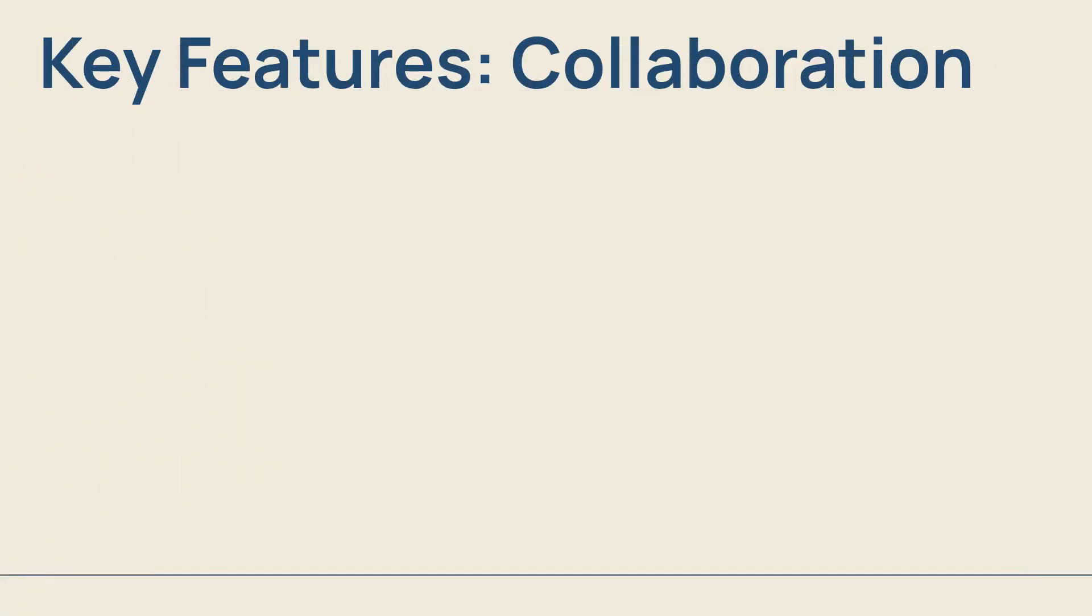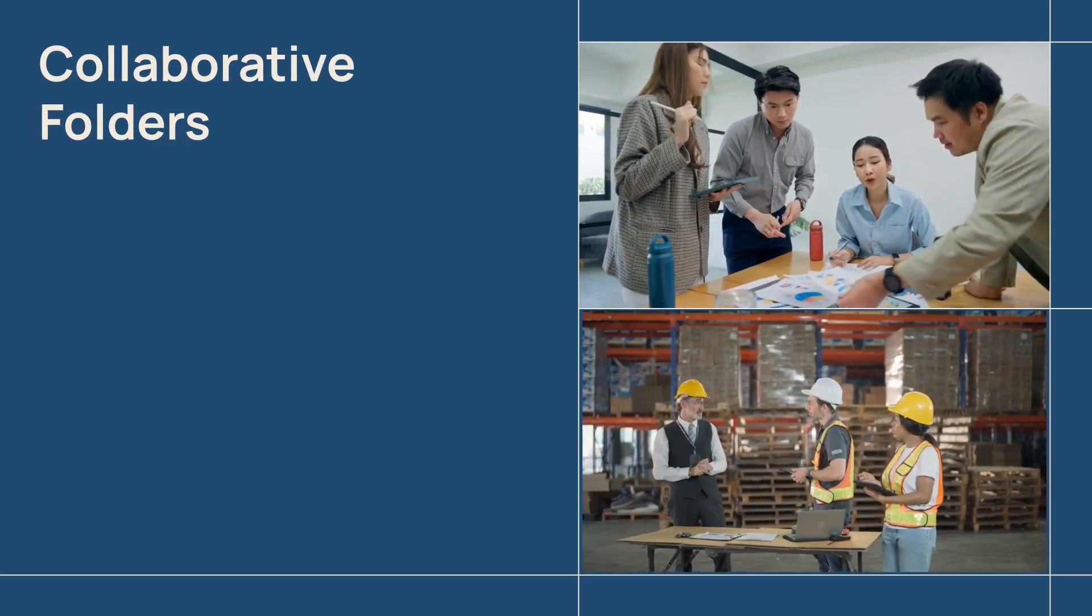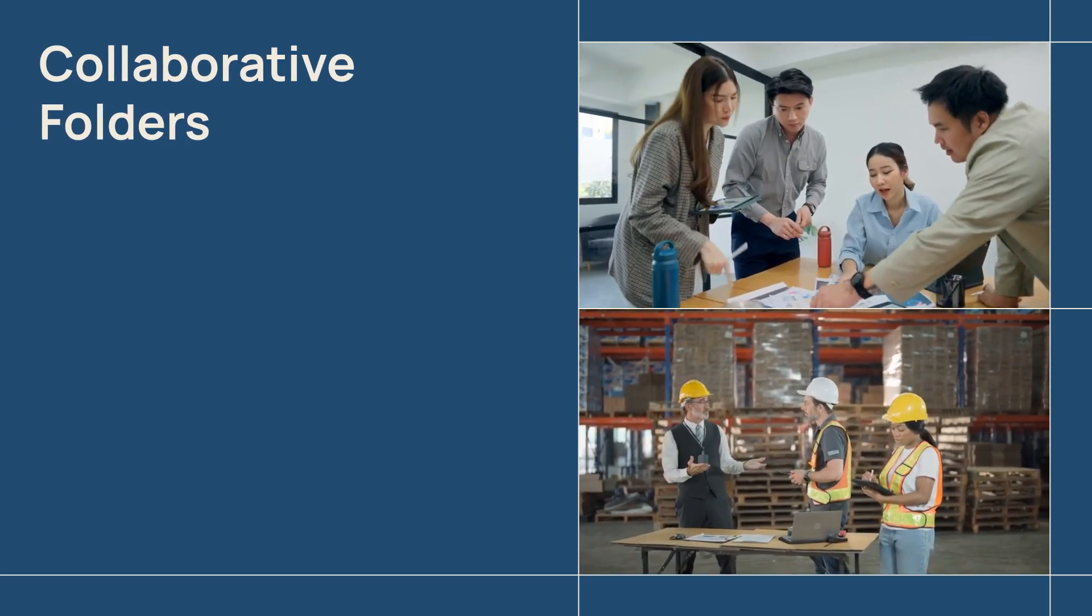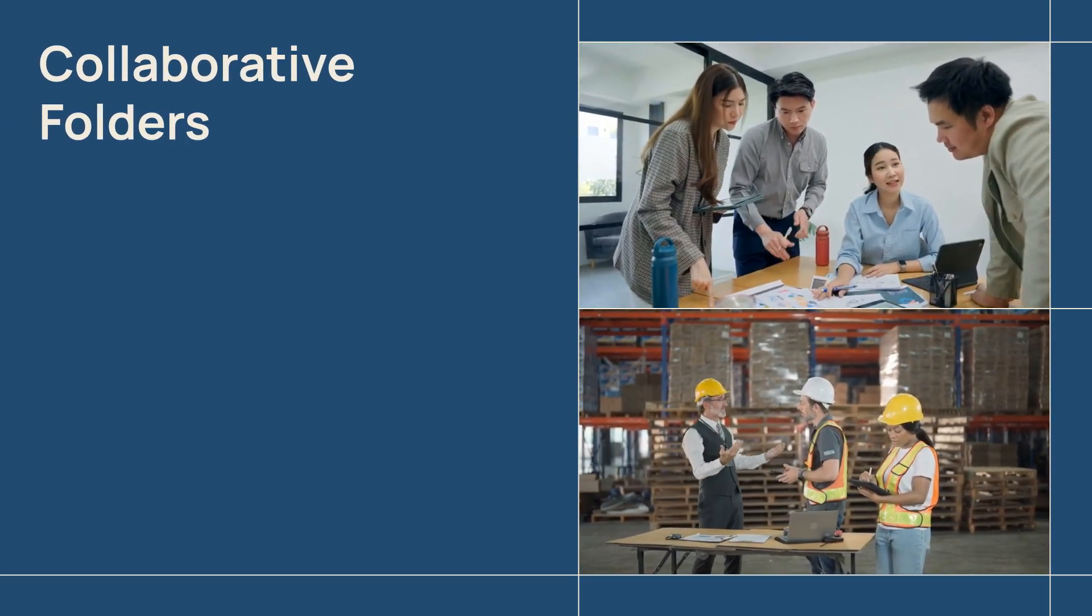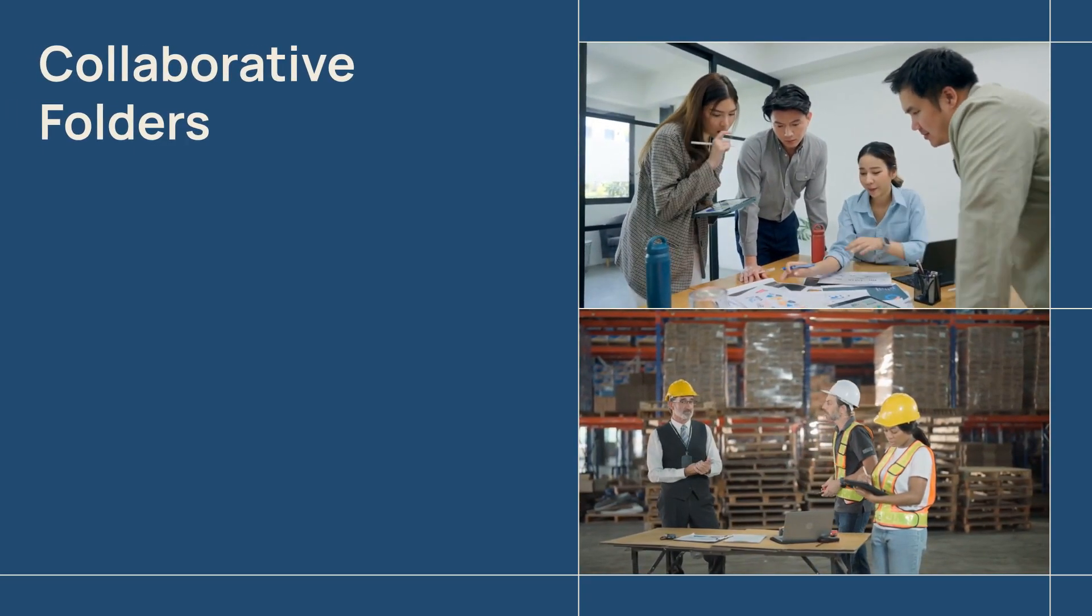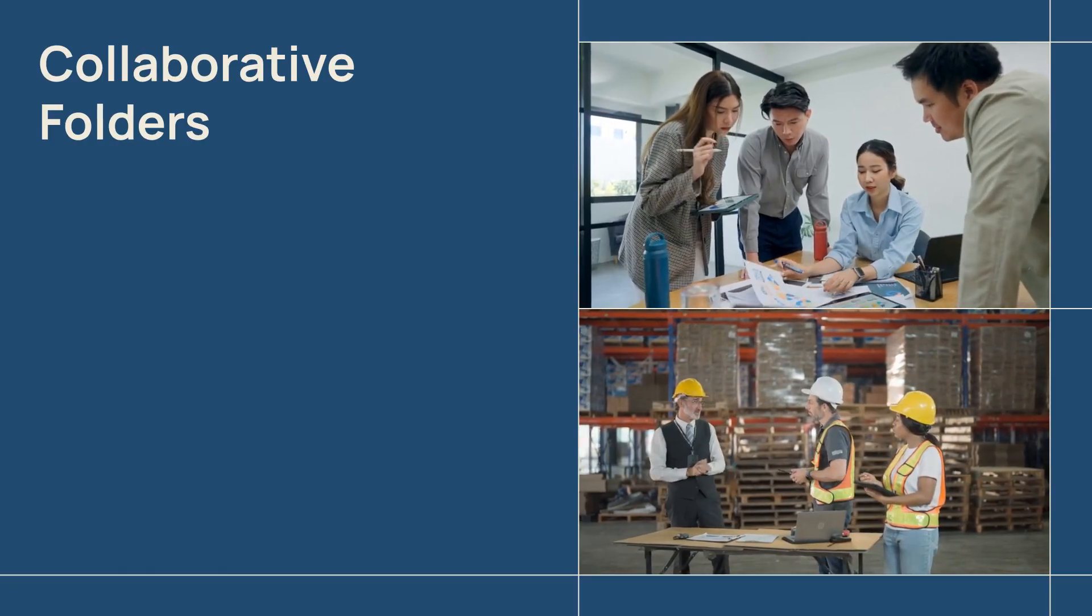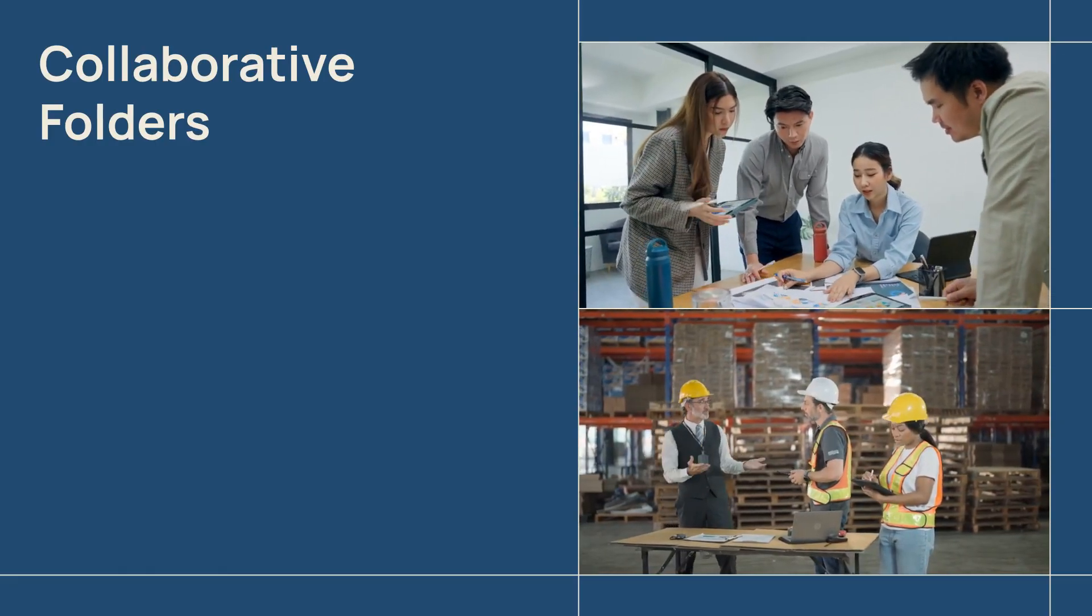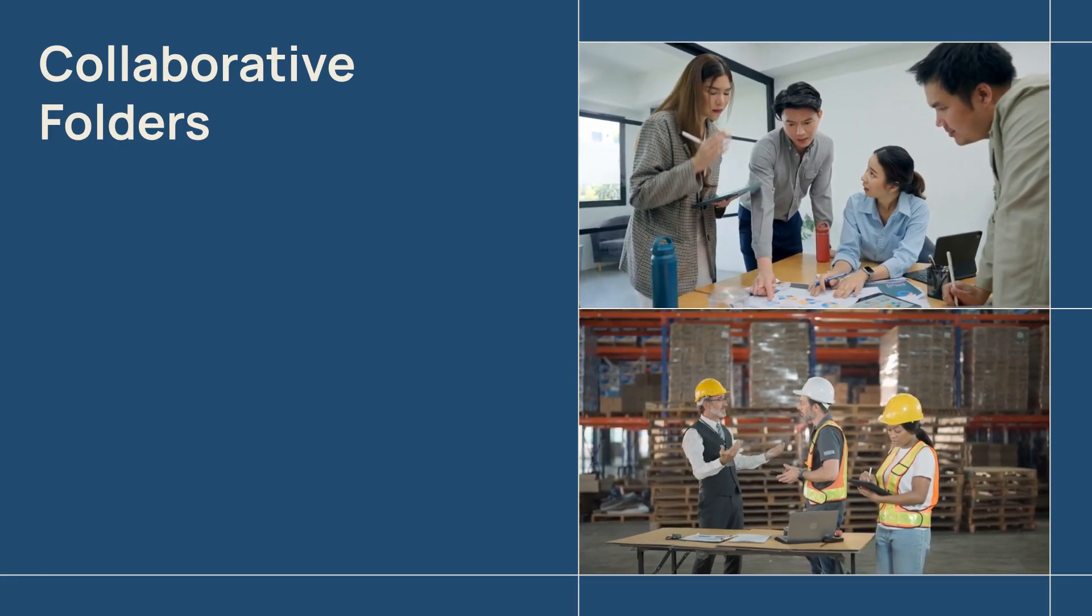First up, the shared assets library. All your AI generated images, videos, and project files are centralized and organized in one location. This eliminates mismatches and the need for external drives or endless chat threads. With collaborative folders, teams can build, review, and refine projects together in real time. This significantly streamlines the approval process and accelerates content delivery.